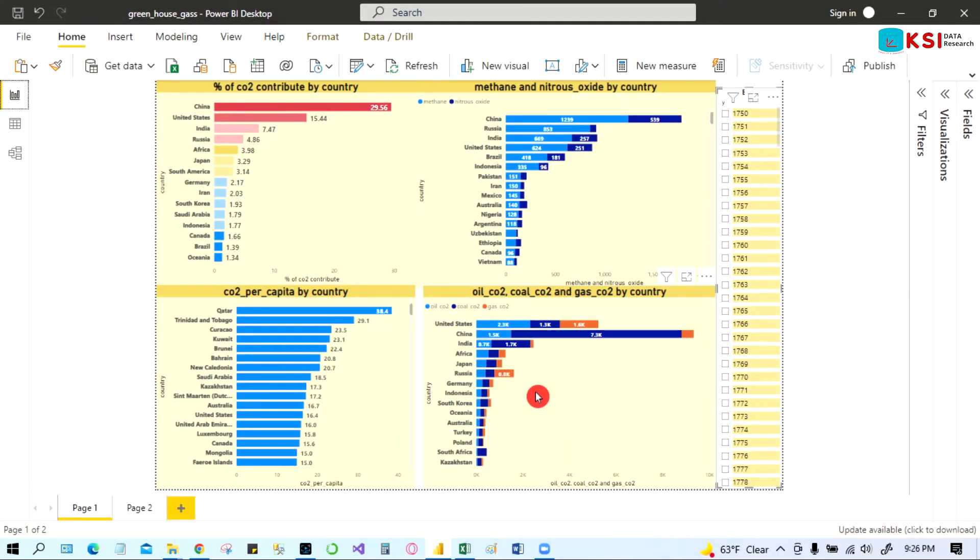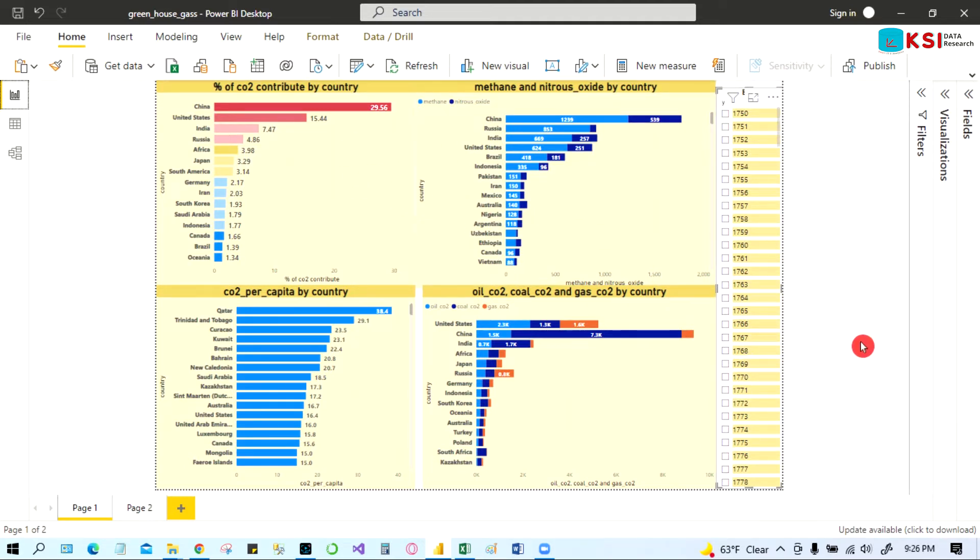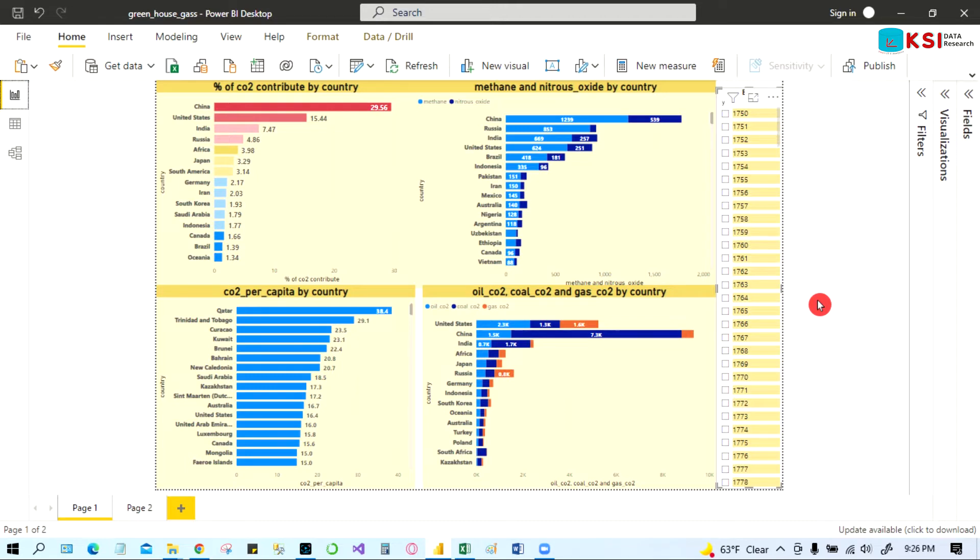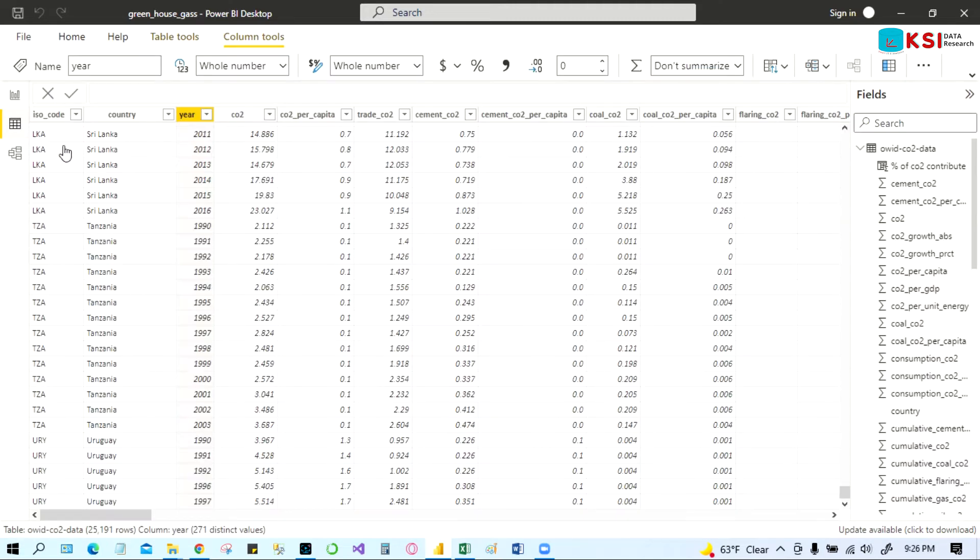Hello everybody, in this video I'm going to show the dashboard which I have created from Power BI tools. Here I'm showing the global warming data taken from online, the global warming related data which is called greenhouse effect. You can see from here.